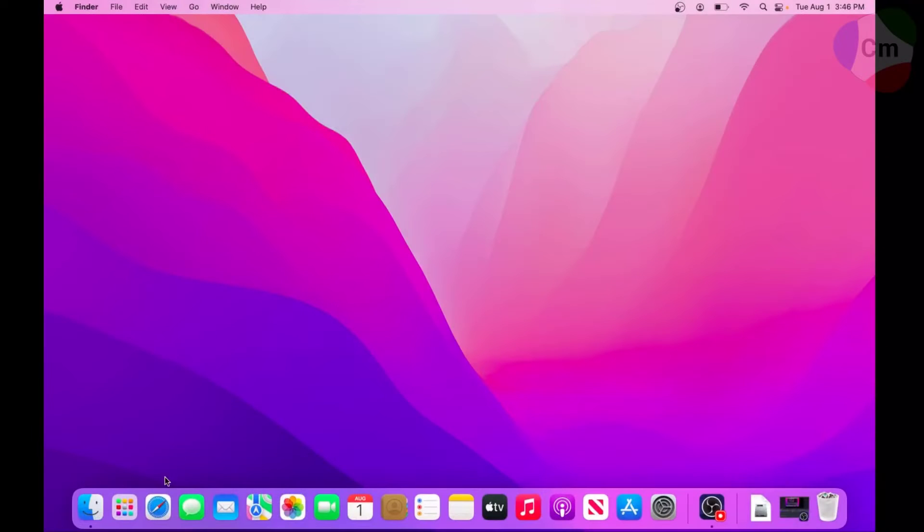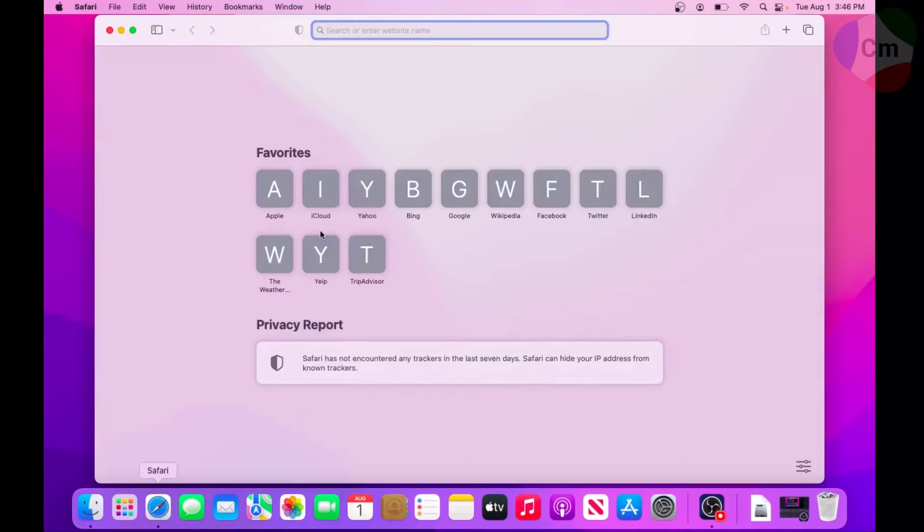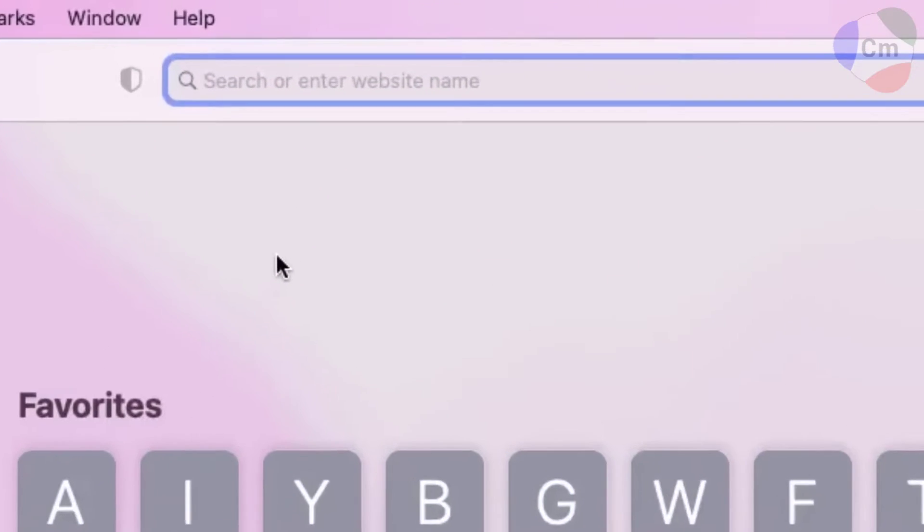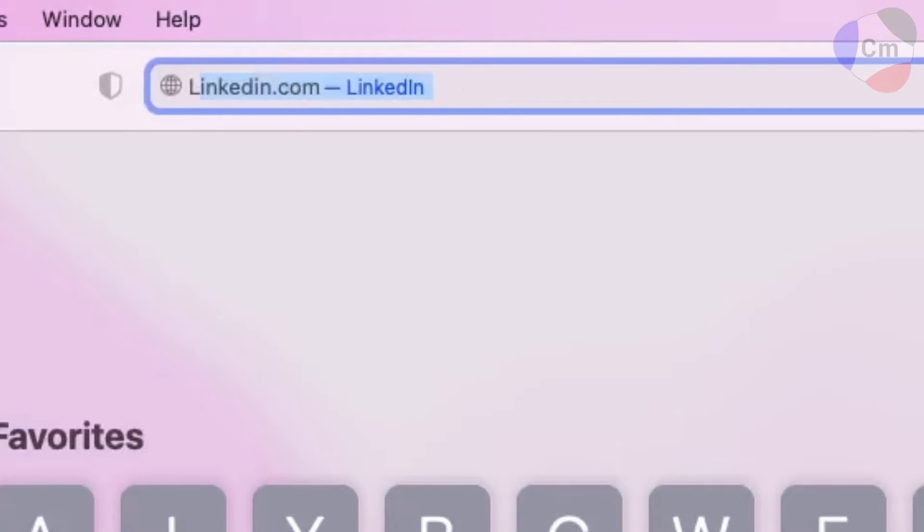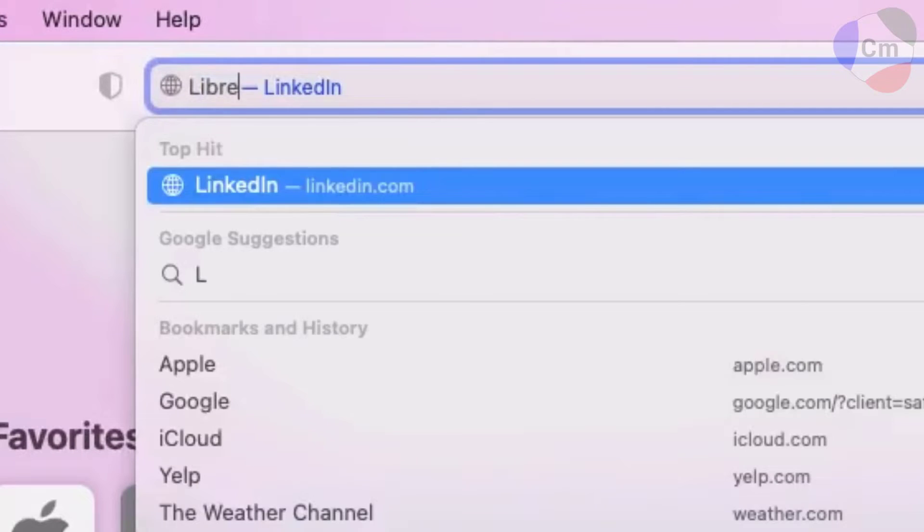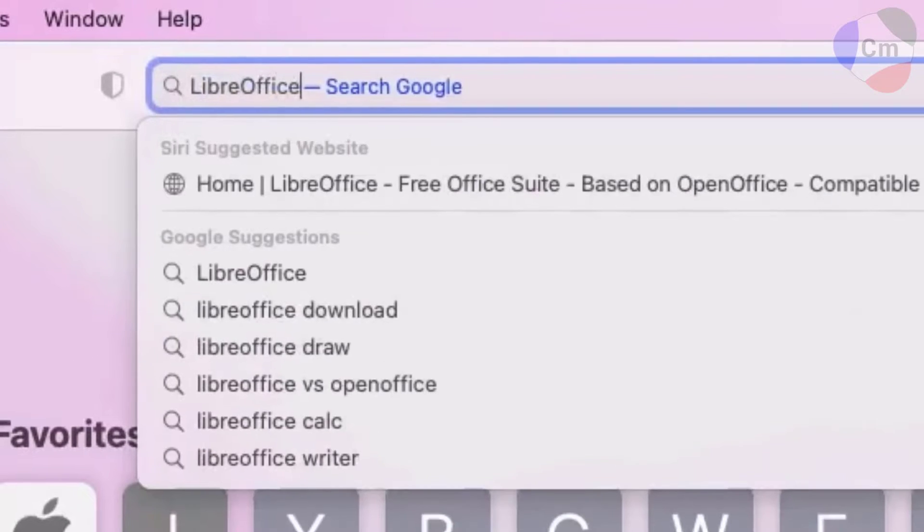The very first step is going to your browser, whether it be Safari, the built-in, or Firefox, and typing in LibreOffice into the search bar.